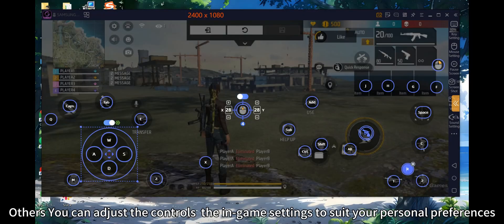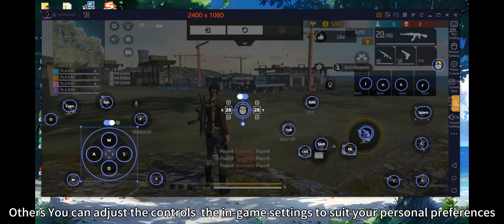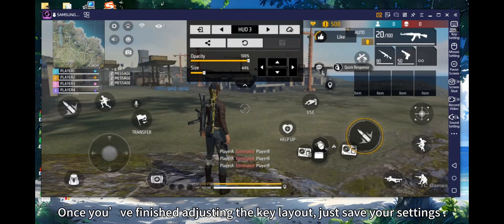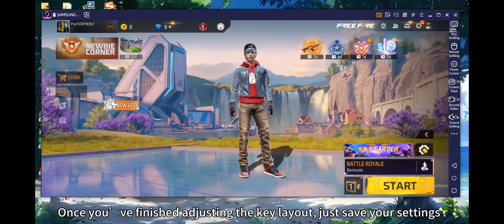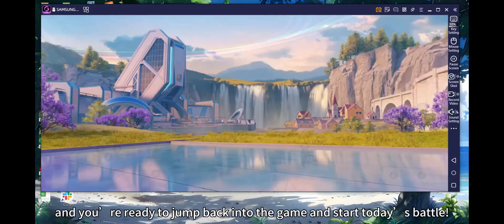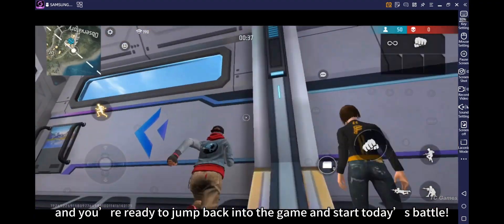You can also adjust the controls in the in-game settings to suit your personal preferences. Once you've finished adjusting the key layout, just save your settings, and you're ready to jump back into the game and start today's battle.